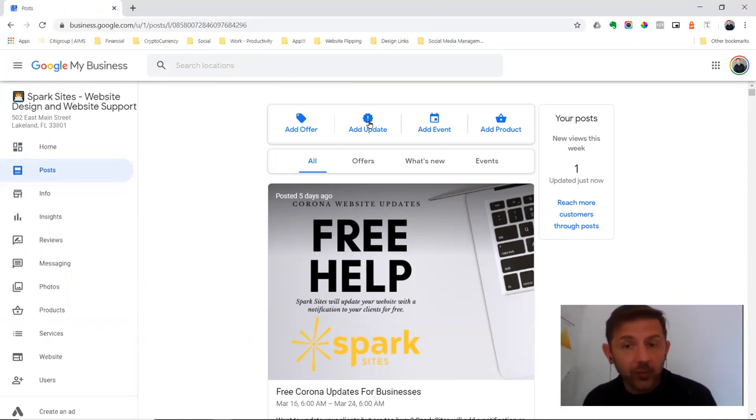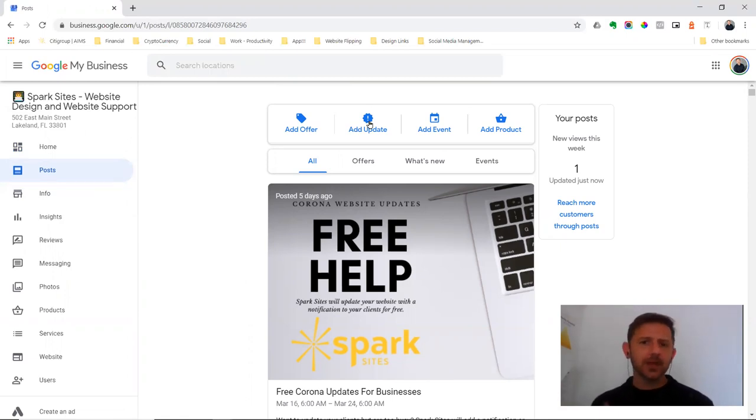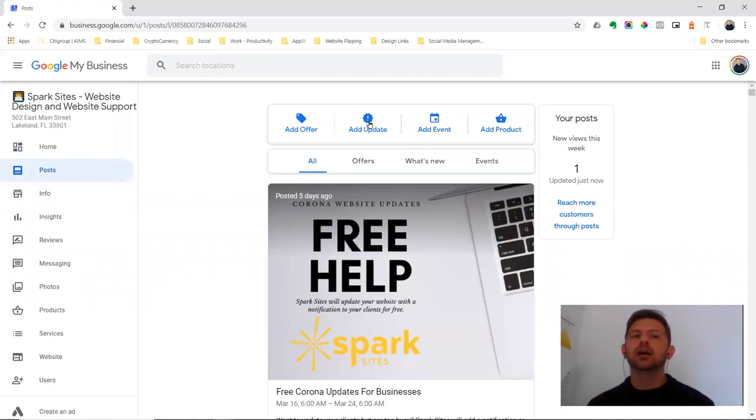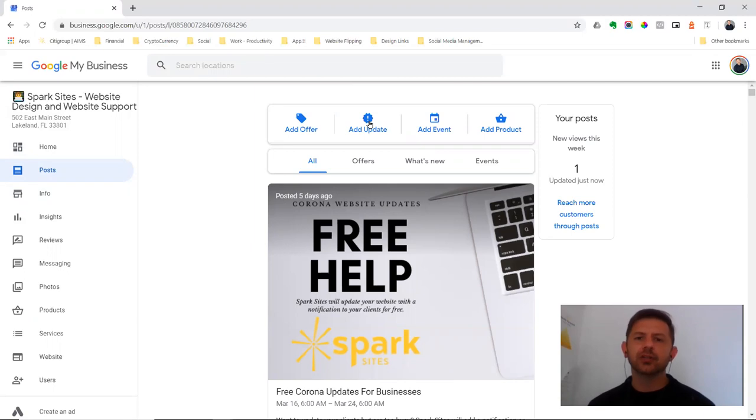That will still help with ranking, honestly, especially as people Google because everyone wants to know how you're responding to this corona emergency. So you want to make sure that you're keeping them updated.